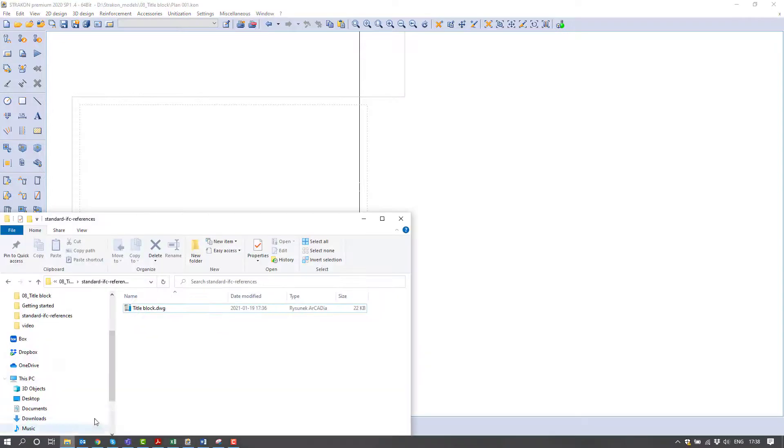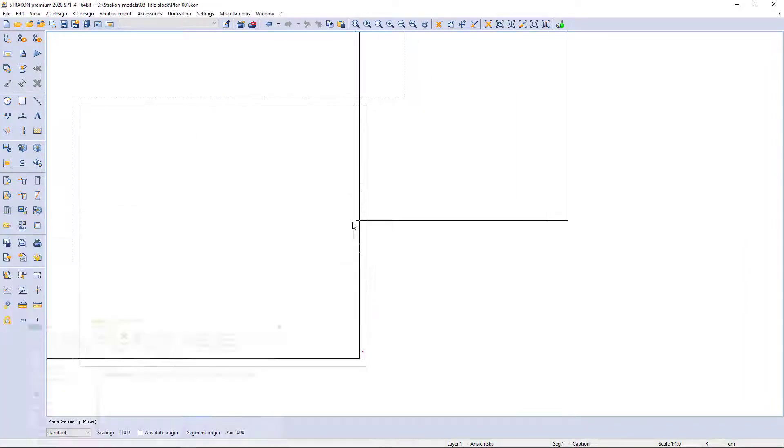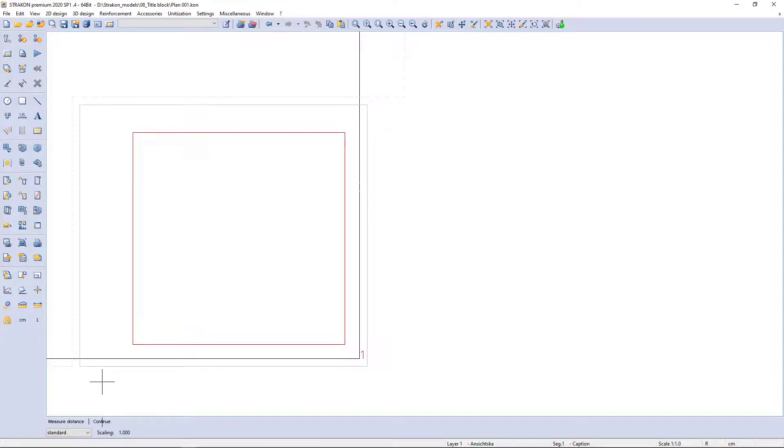DWG file with existing title block can be easily placed in the drawing by drag and drop from the folder too.